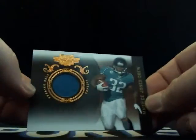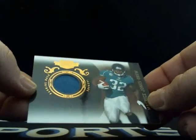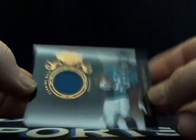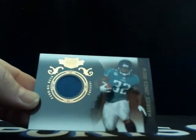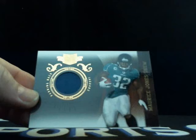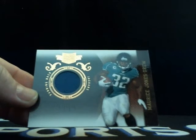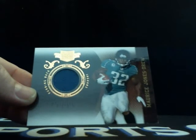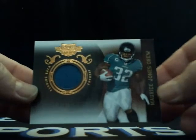Third one, Maurice Jones Drew patch. Going to the Jacksonville Jaguars, 154 out of 210. MJD. And that's going to be going to New Buffalo Dynasty with Jacksonville.